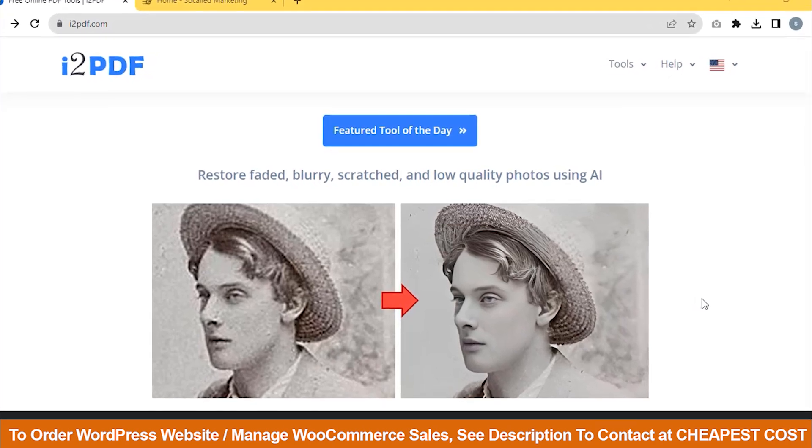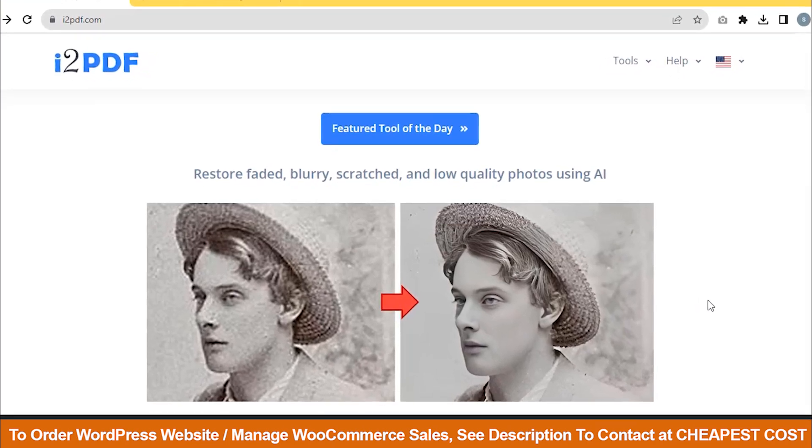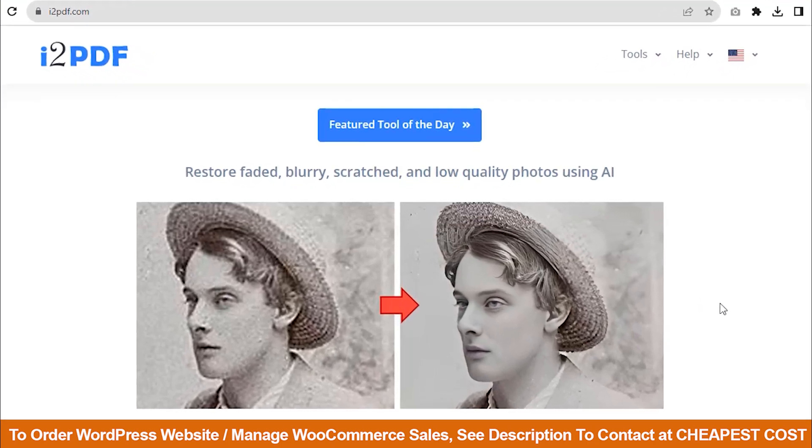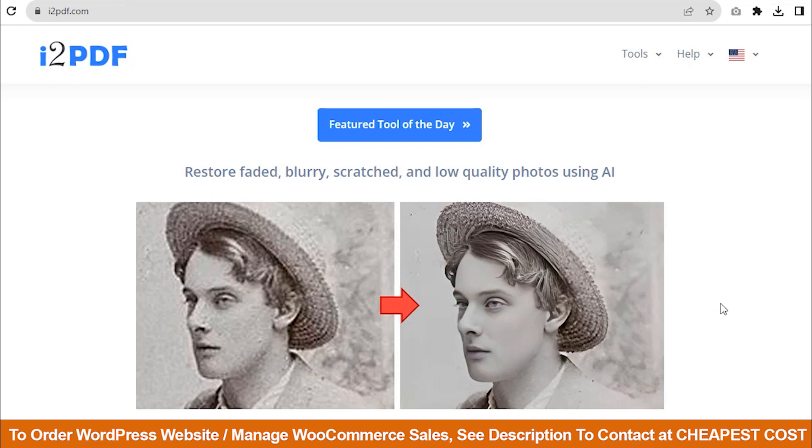Remember, this tool cannot convert the URL that is needed to log in. Pick any URL that is public and has the necessary permissions.